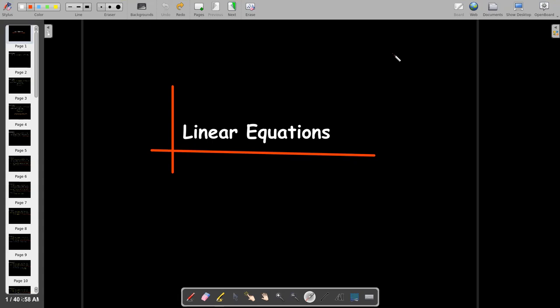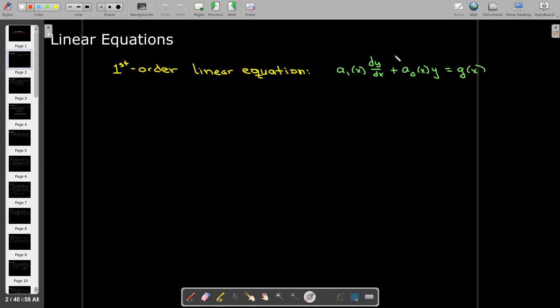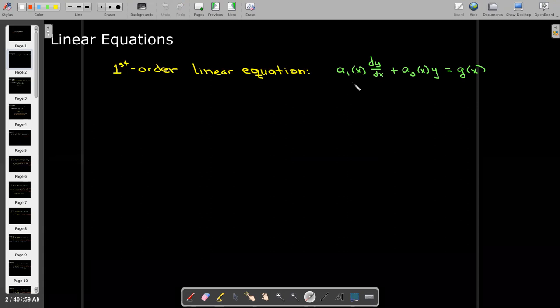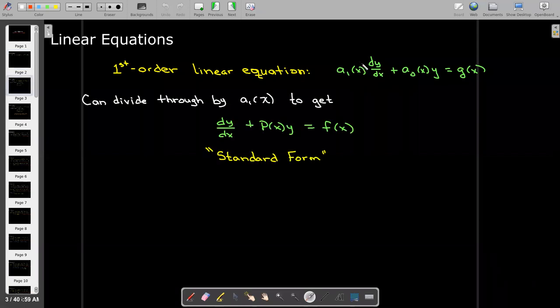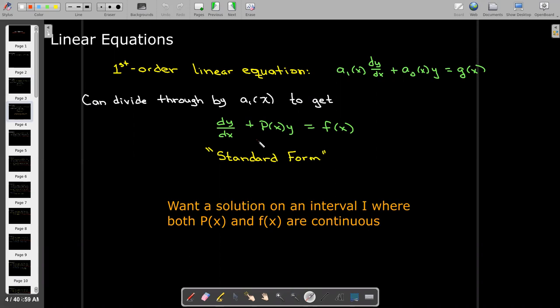In this short video, we're going to solve another set of differential equations. They have to be linear equations. A first-order linear equation can be written in this form, where all of the coefficients at most depend on the independent variable x. So if we divide through by the coefficient on dy/dx, we get dy/dx plus p(x)y equals f(x). This is what we call standard form. We'll use this standard form to find a solution on an interval I where both p(x) and f(x) are continuous.